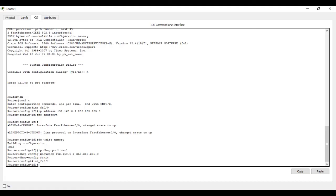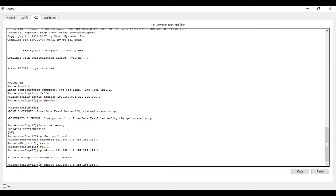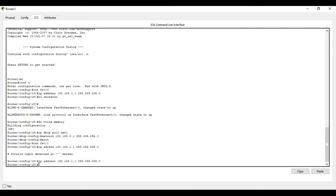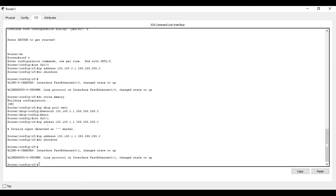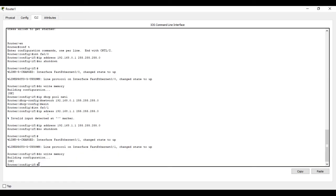Give the command: IP address 192.168.1.1, then the subnet mask 255.255.255.0. Press enter. Now give no shutdown so that the state of router interface 0 slash 1 is changed to up. Then save with do write memory and press enter. Now we are going to configure DHCP for this interface.